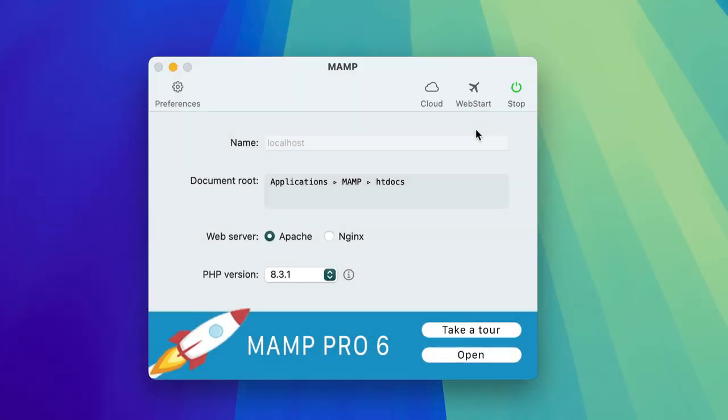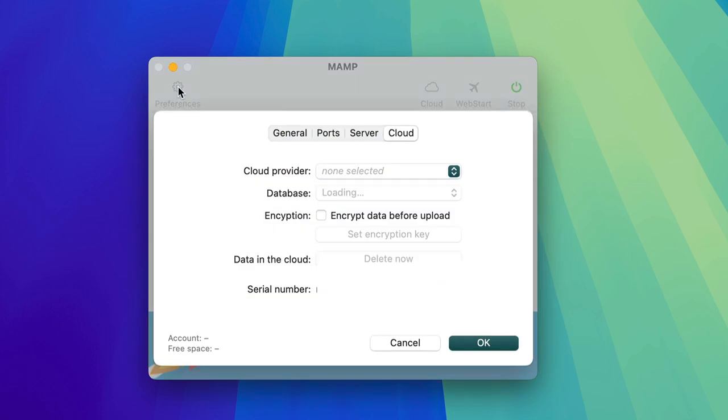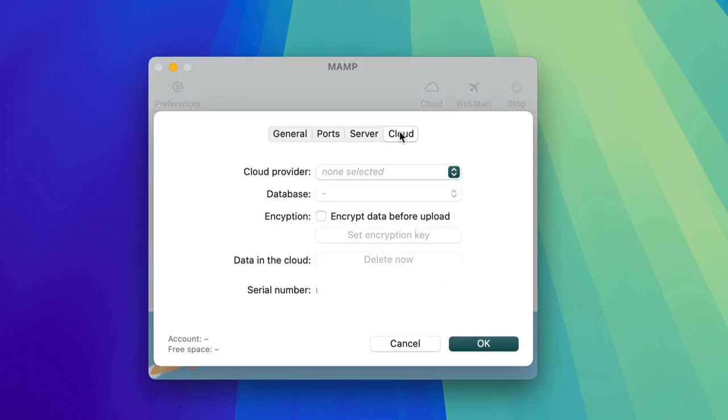Hello, today we're going to take a look at how Cloud Connect works. To do this, we open the settings, go to the cloud tab, then select our cloud provider.